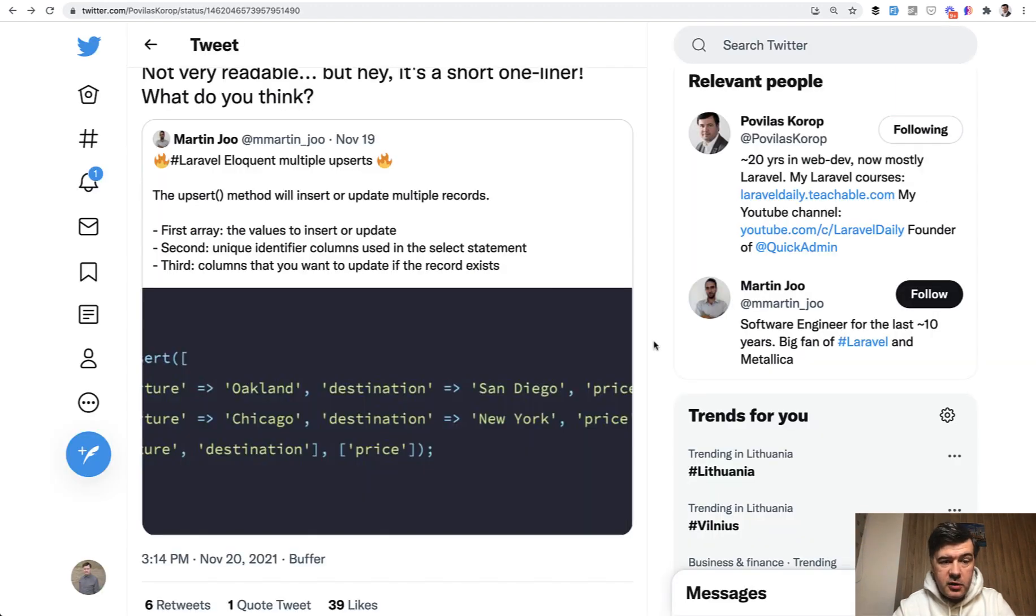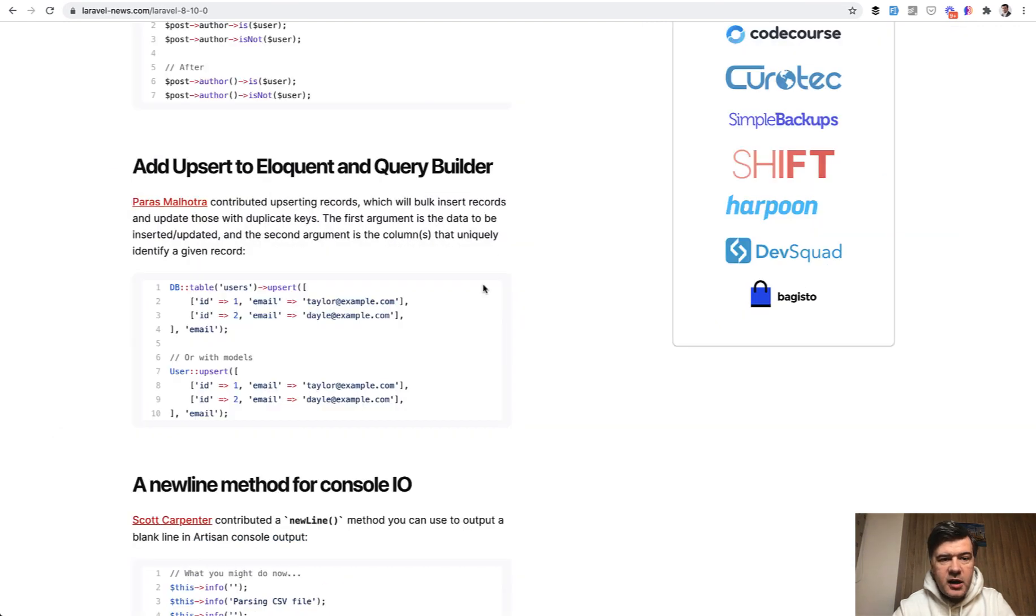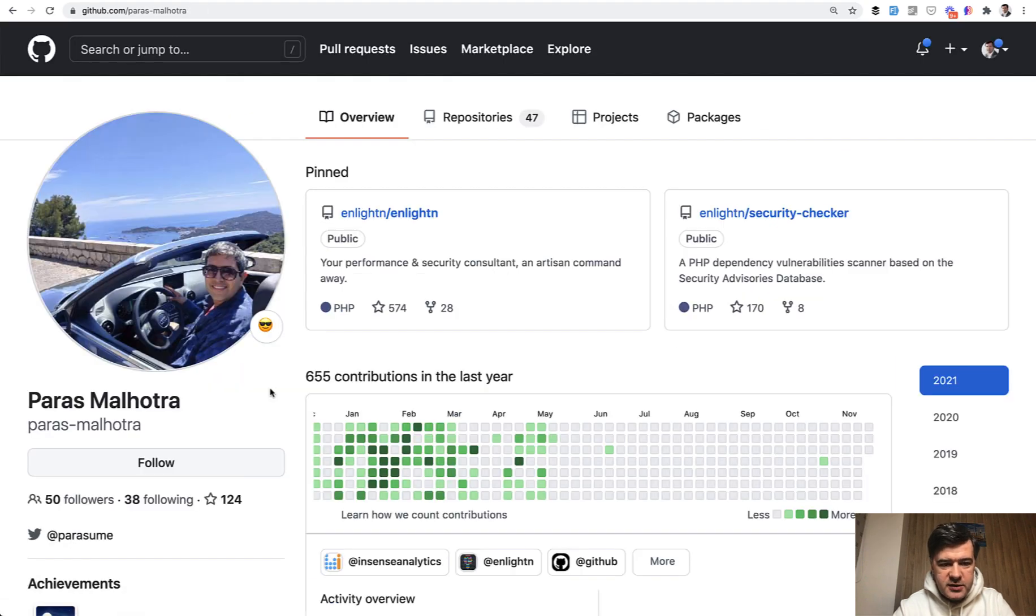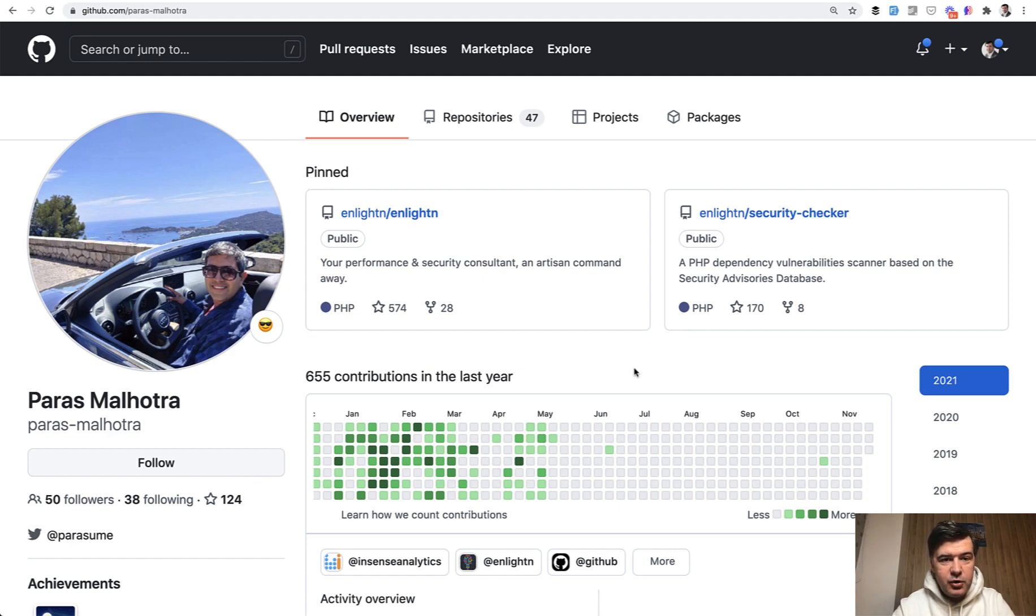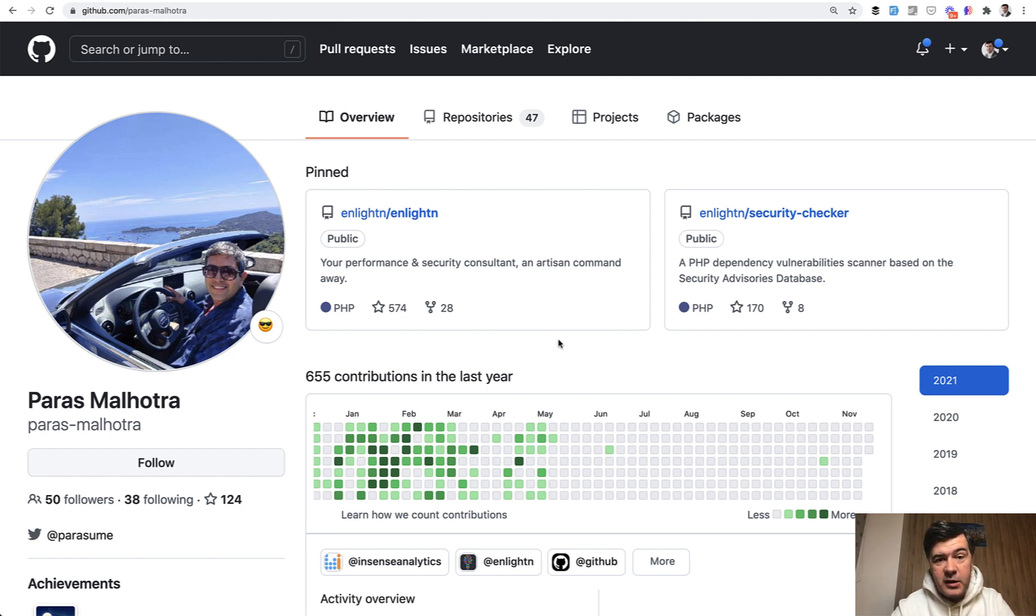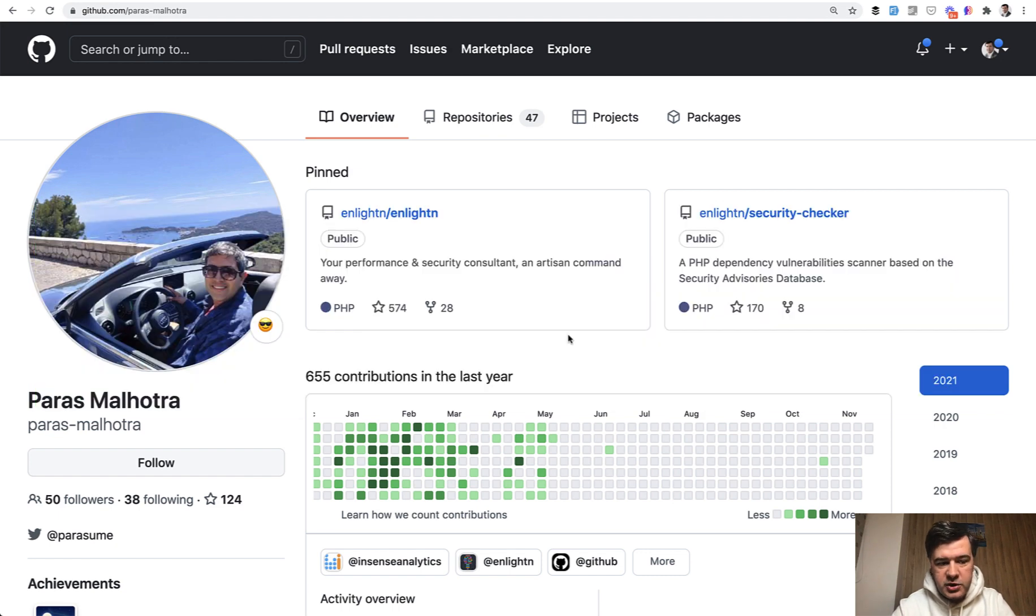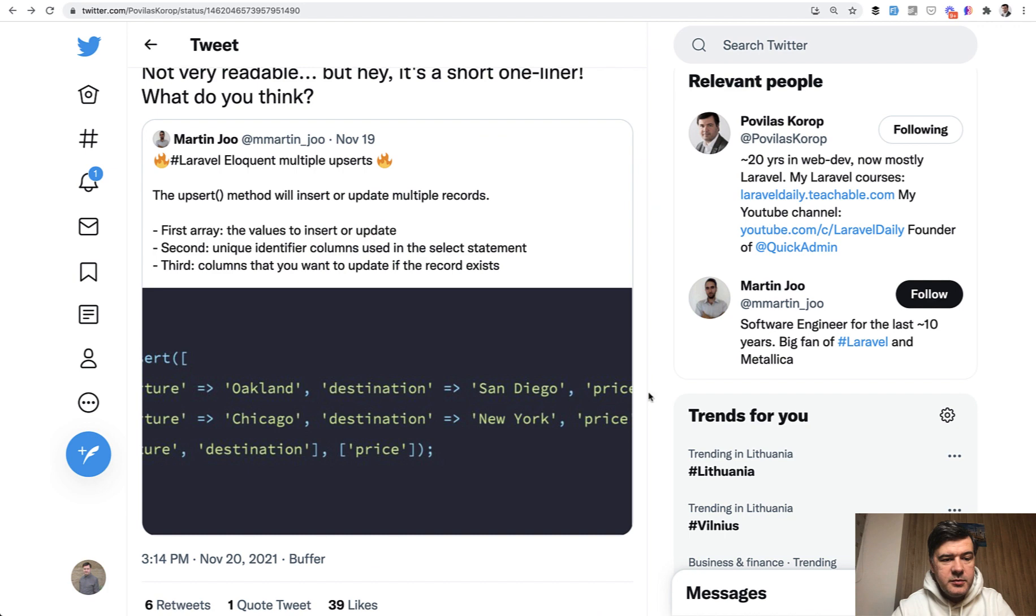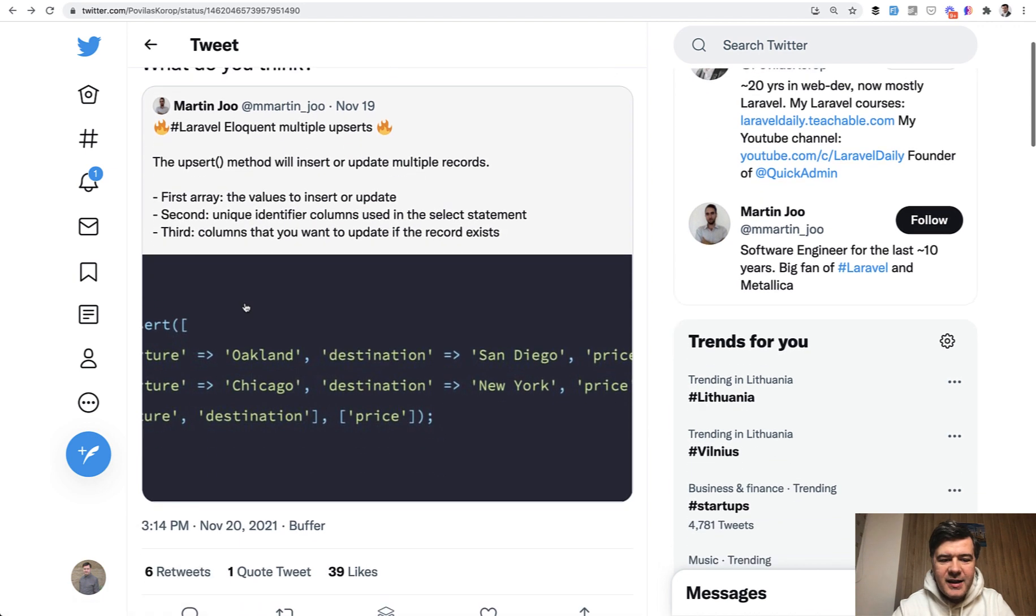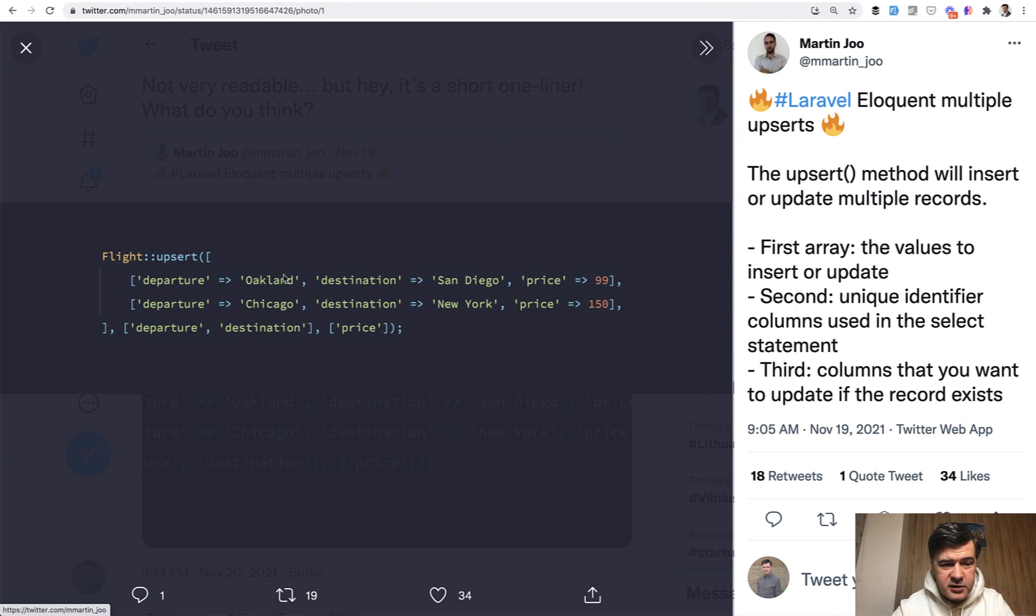And this is where we get to the original tweet to the upsert method. It was submitted in Laravel 8.10 by a guy named Paras Malhotra. I hope I pronounced it correctly. So this is the GitHub. And by the way, shout out to a tool released by Paras as well. So as a thank you note for his release of Laravel core function, let's advertise his premium product, Enlighten. And I have a separate review of that. So you can watch the video review of the tool that would auto check a lot of things in your Laravel project. So Paras submitted that upsert method. And in my tweet, I claimed it that it's not very readable, at least to me personally, what are the parameters? What do they all mean? But if you think about it, it's logical.